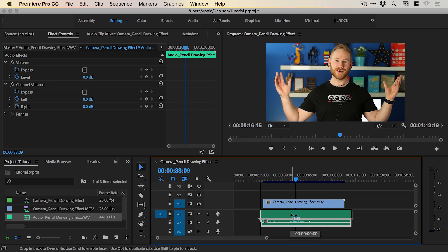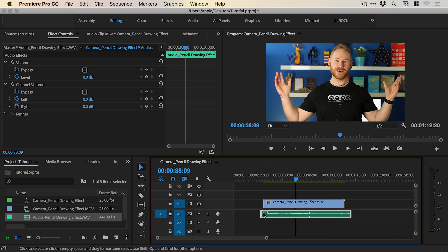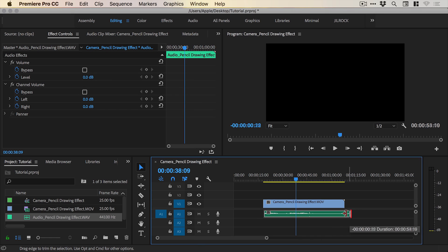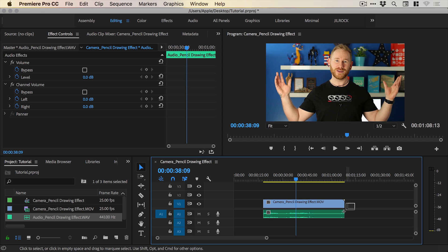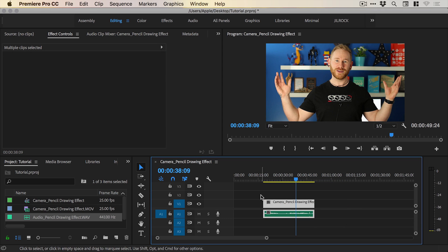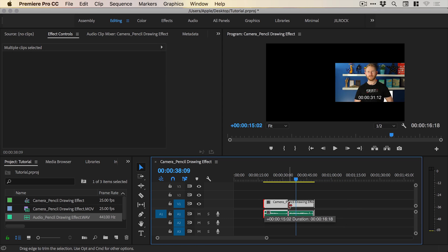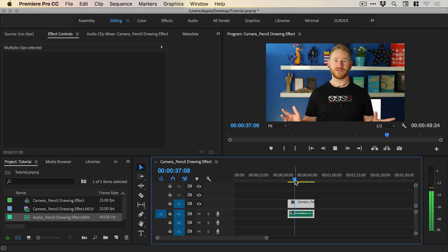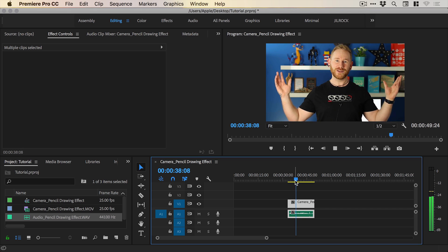Drag this one directly up making sure not to move it left or right and then we can just crop this in so they're the same length and just drag in from the sides. When I play this through now to create a pencil drawing effect in Adobe Illustrator.